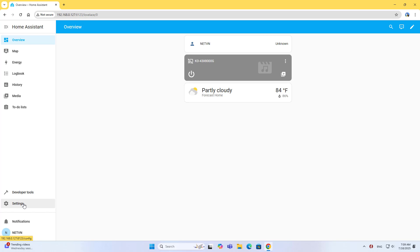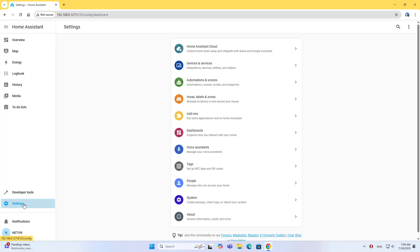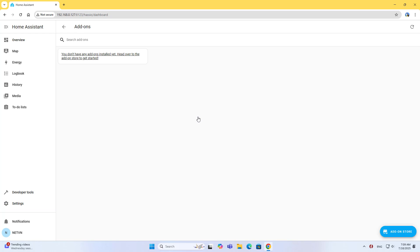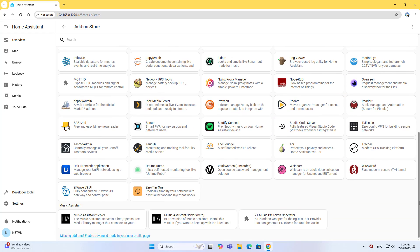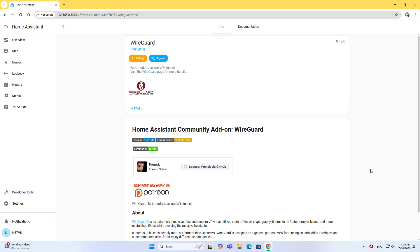Welcome to How to Install and Configure WireGuard VPN on Home Assistant. Go to Settings, then Addons, then Addons Store, Home Assistant Community Addons, and select WireGuard.